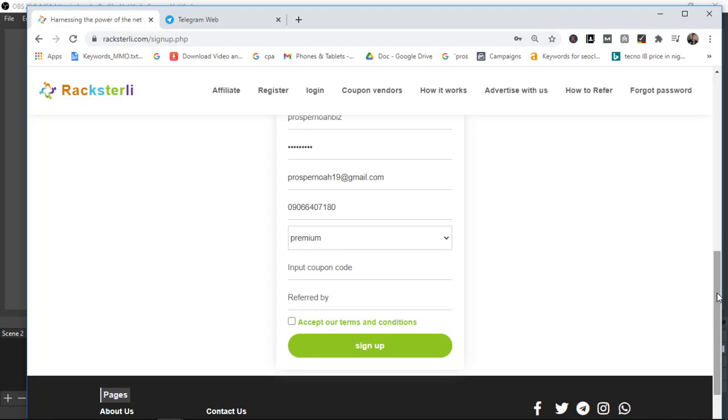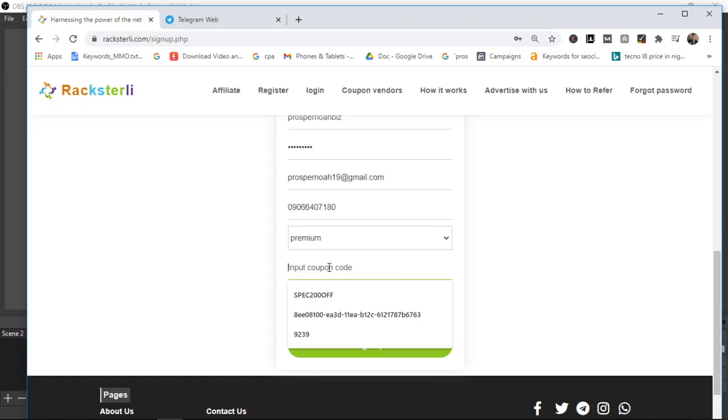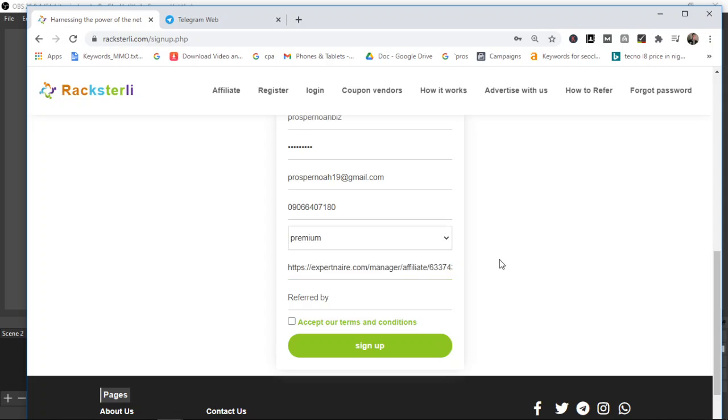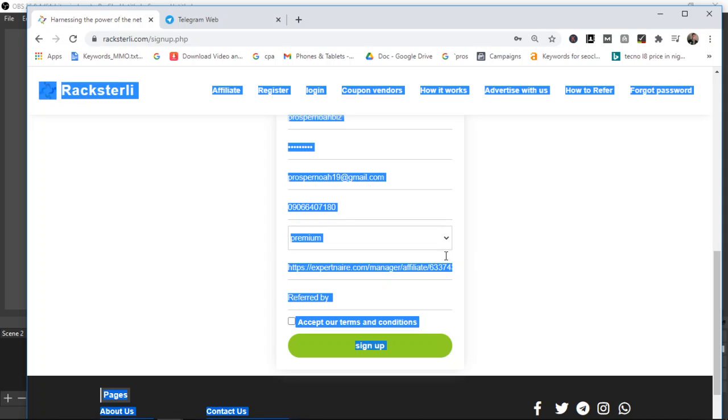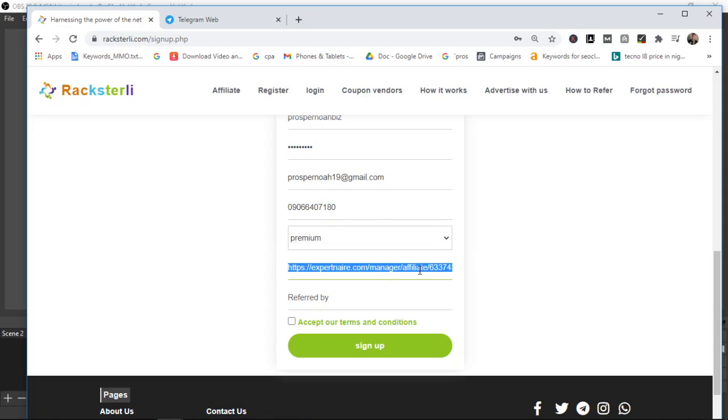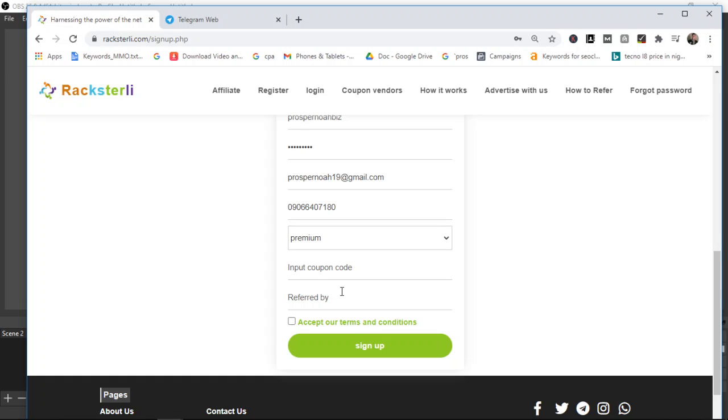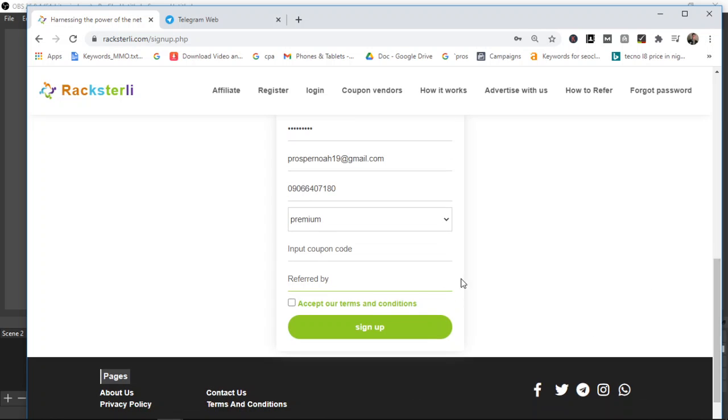The coupon is the one I sent you earlier on. You've bought the coupon already. They've sent the coupon to you on WhatsApp. Just copy it and paste here. Referred by, if you click on my link, the registration link I drop in the comment section of this video, my name will be there. My username will show up here.